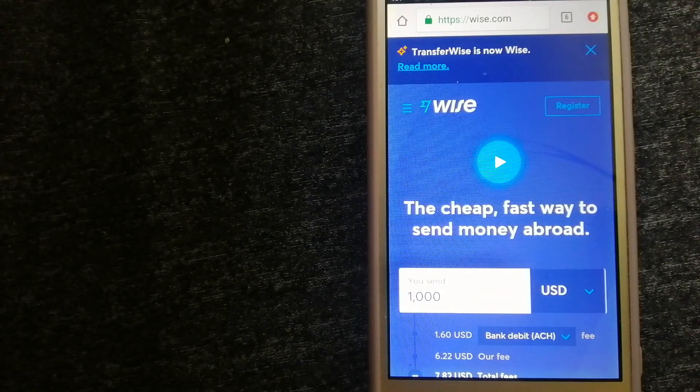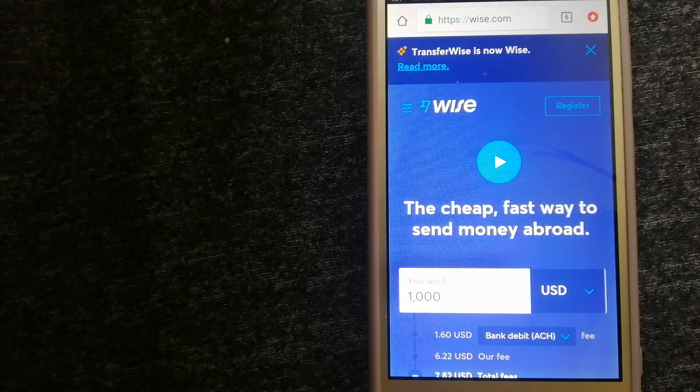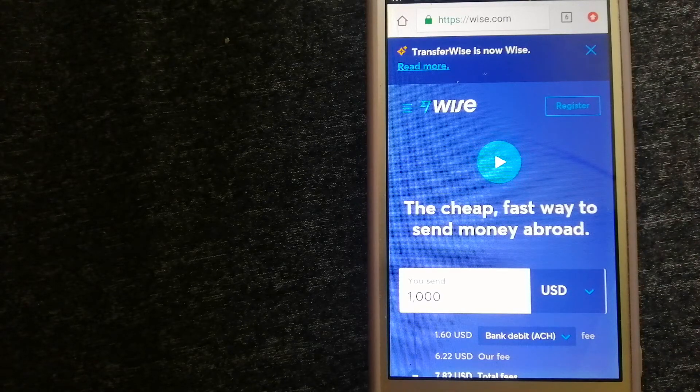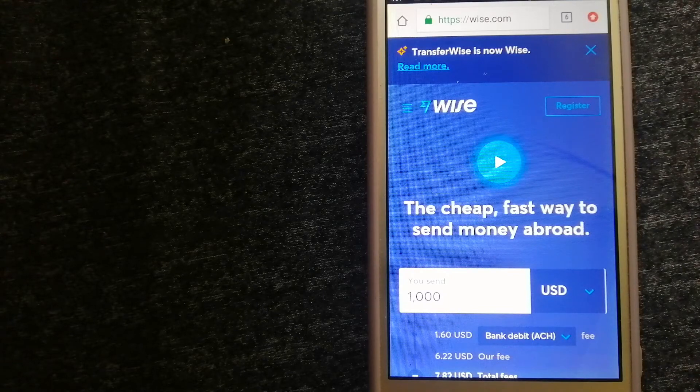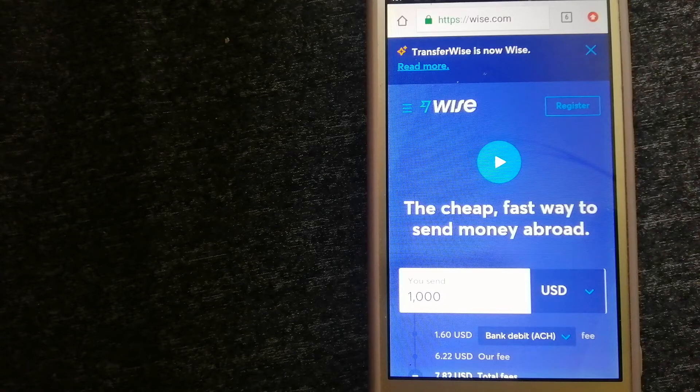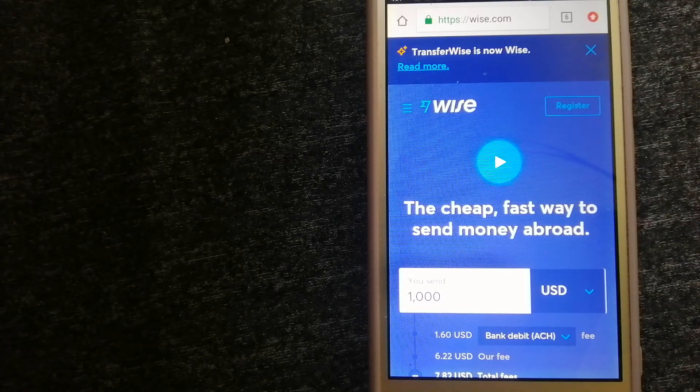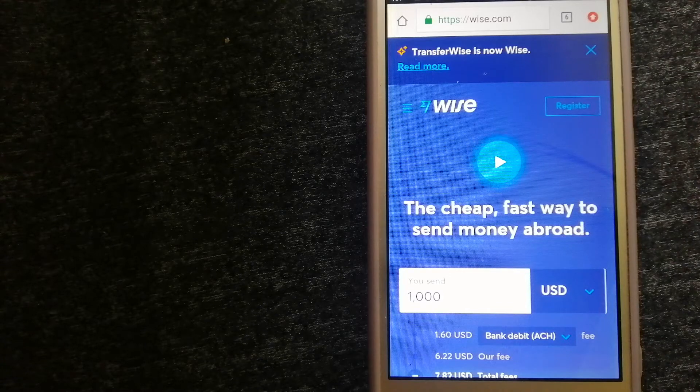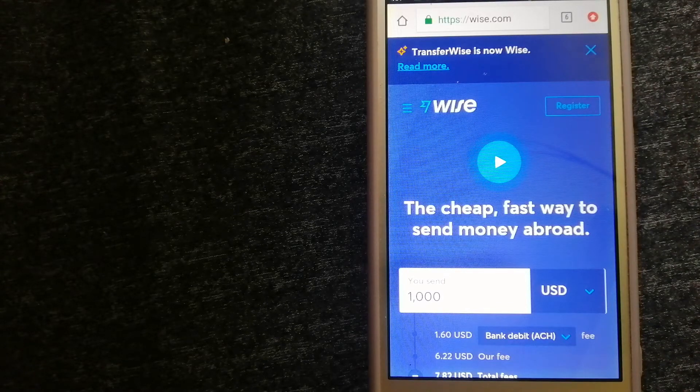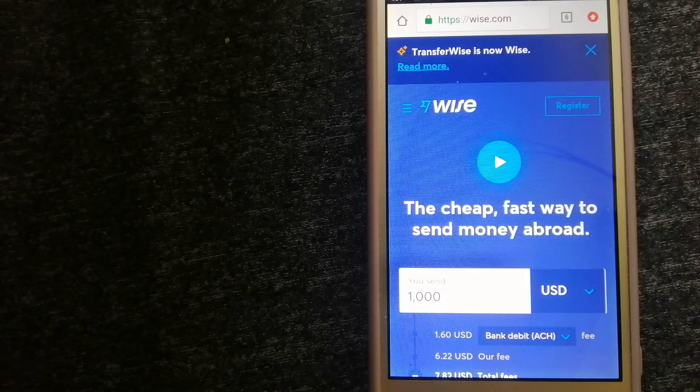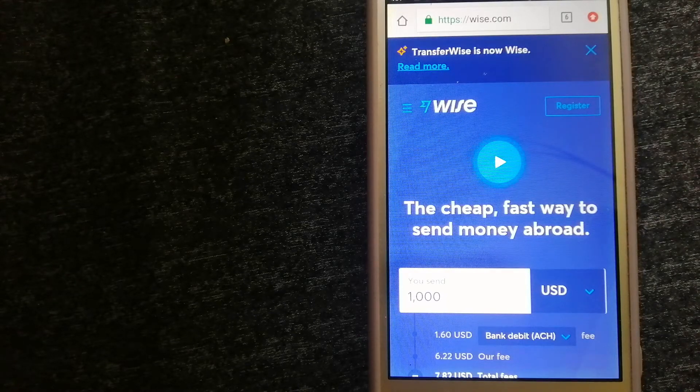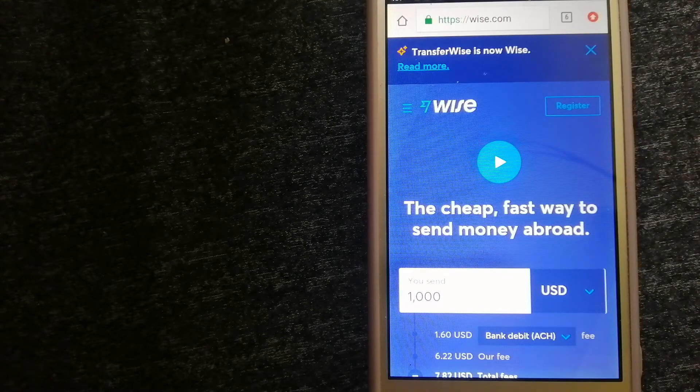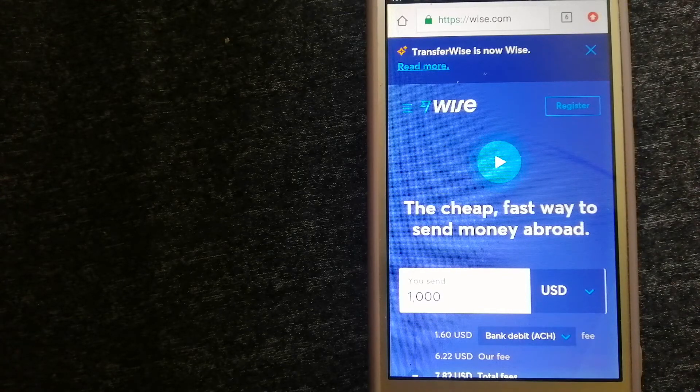The third option is Wise, formerly TransferWise. People on every continent around the world are choosing Wise to help them live, travel, and work internationally. They have the fairest and the easiest way to send money overseas. Using Wise is as simple as sending money from A to B, but behind their app and website is a complex engine of currencies that is being designed, built, and powered by their talented teams in cities around the world.